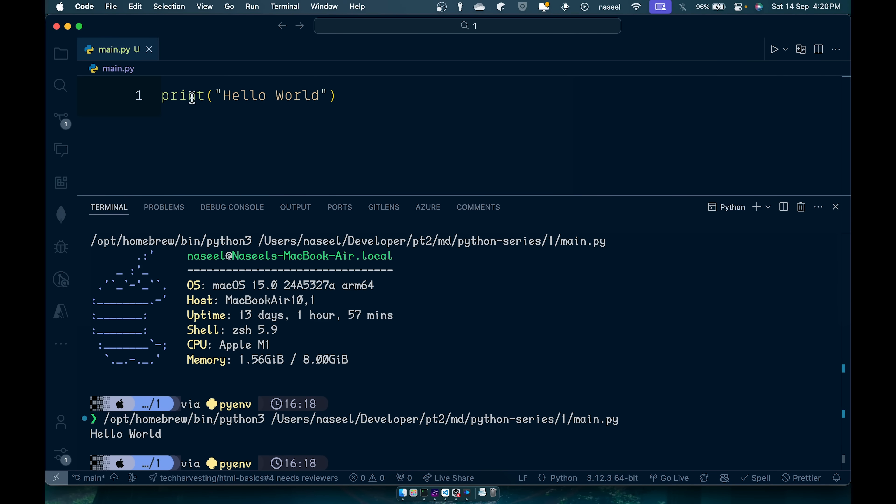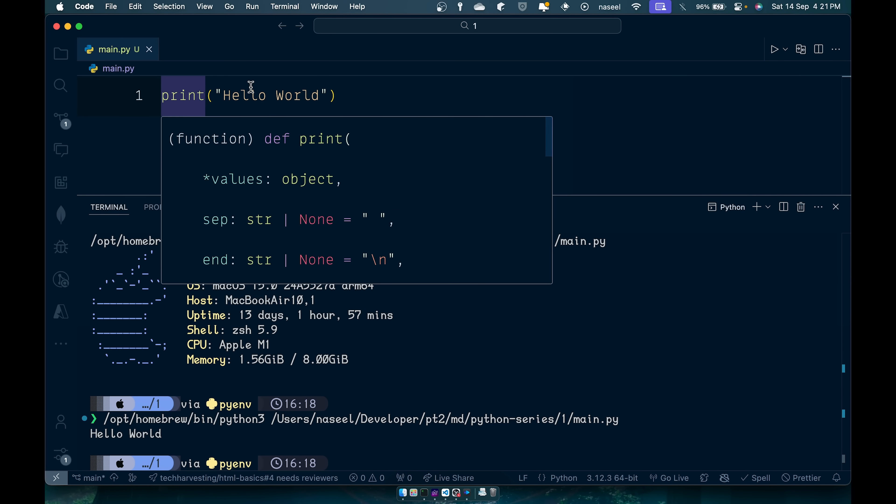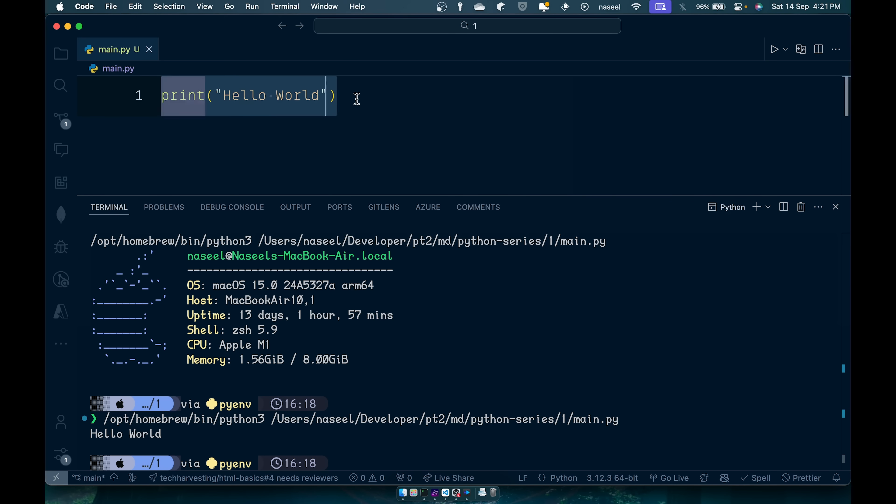Now this is fairly simple, all we're doing is printing the words hello world. Every time we run this it just goes here and executes this line and the program finishes. So that's what's happening here.